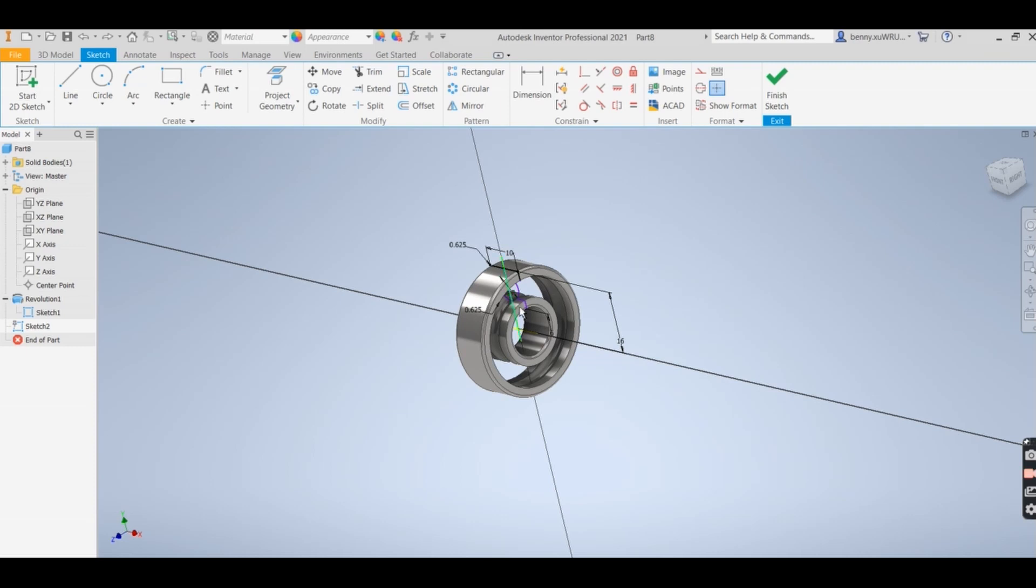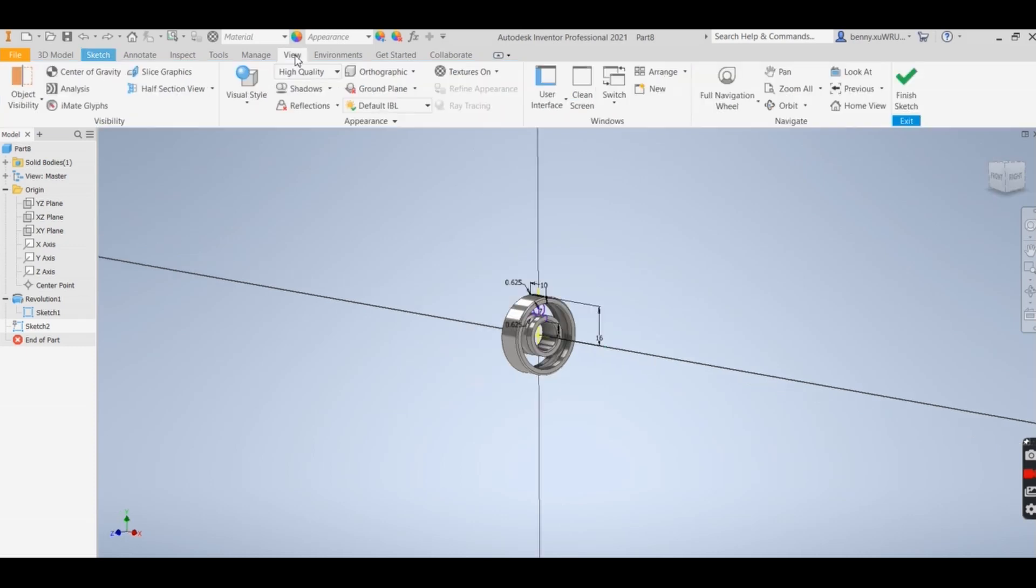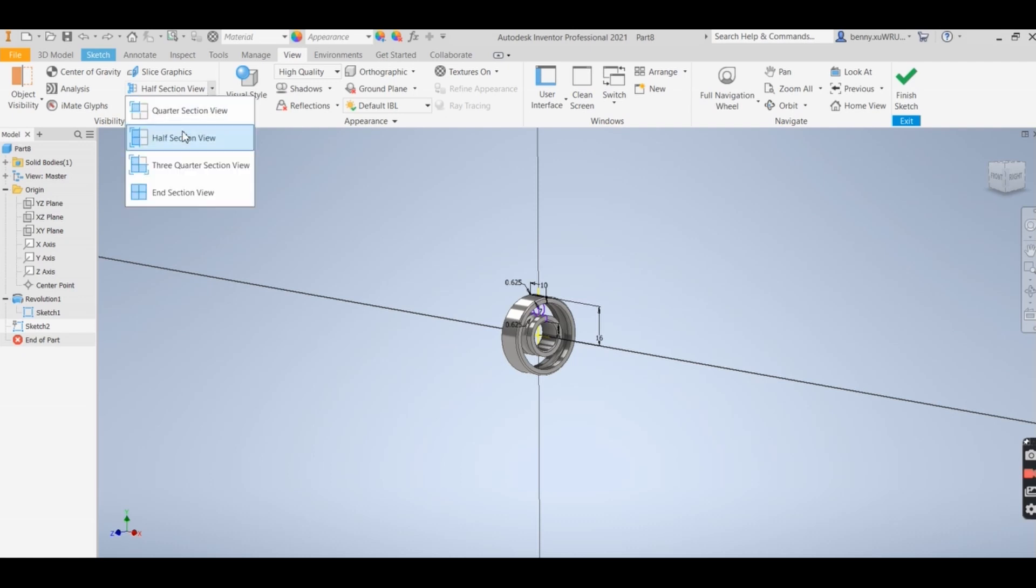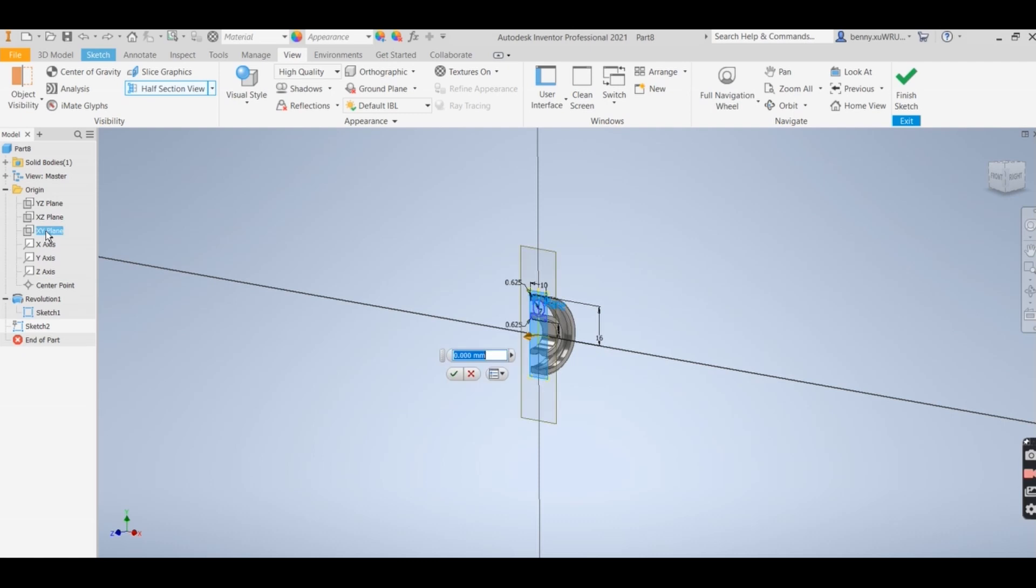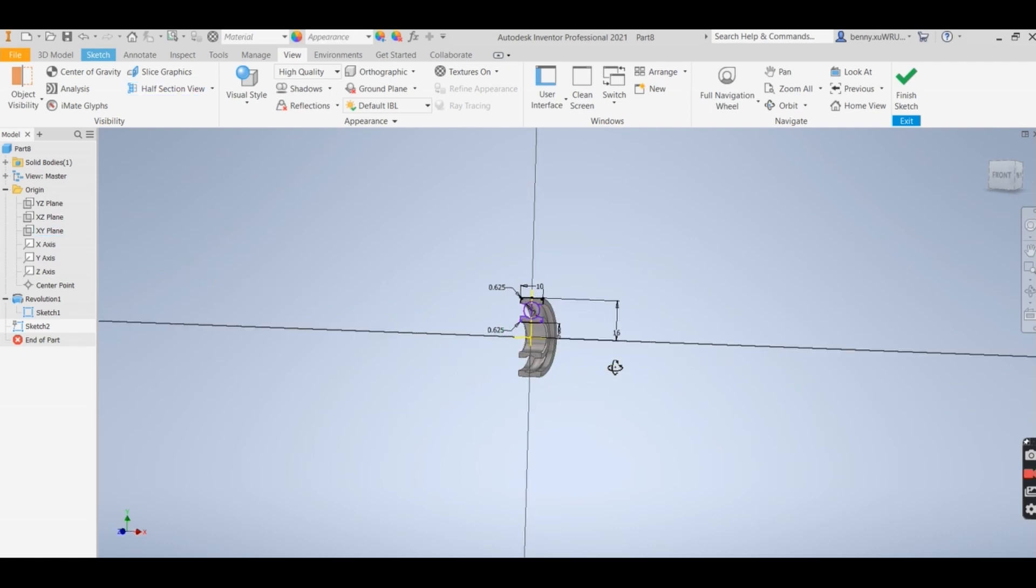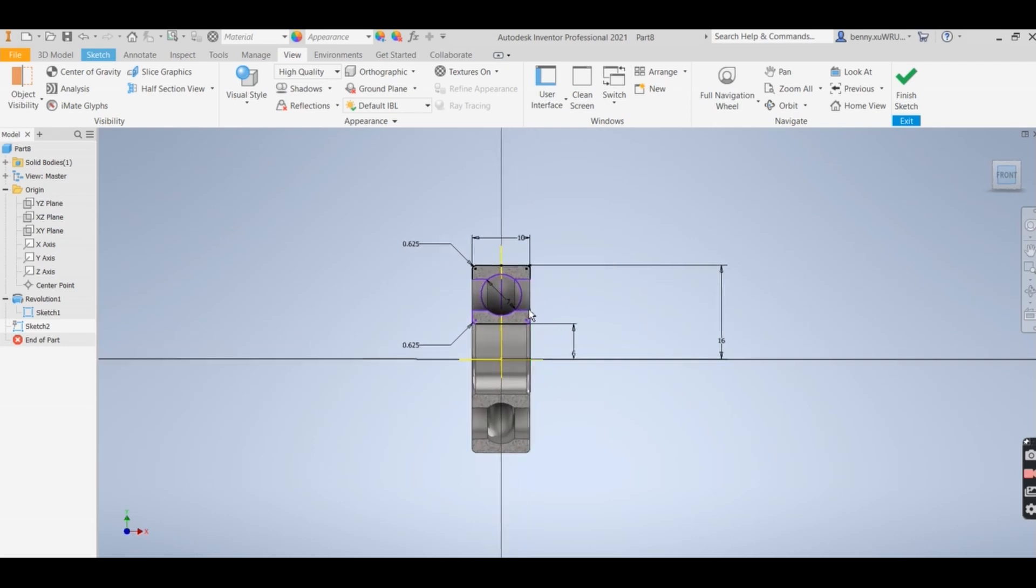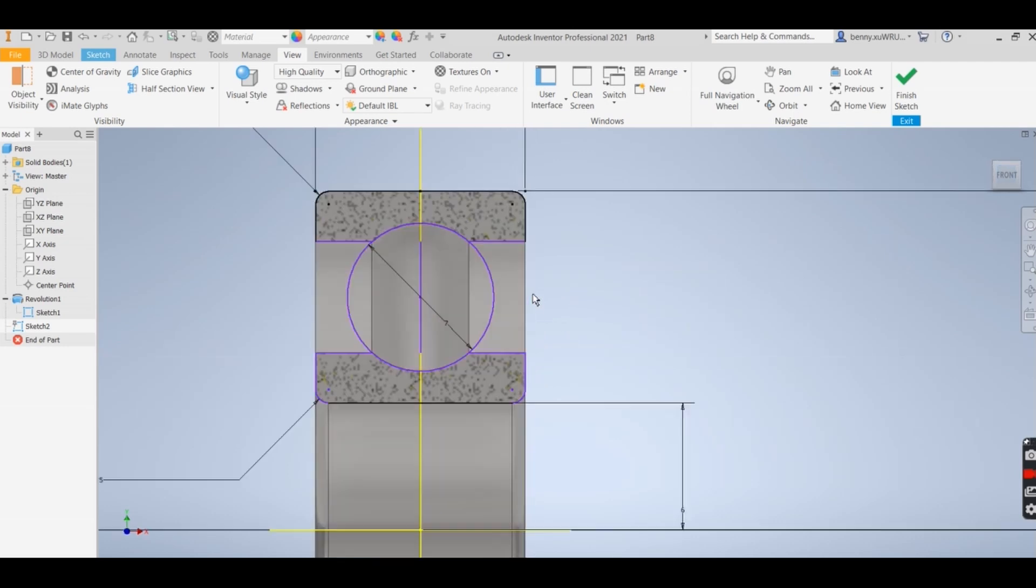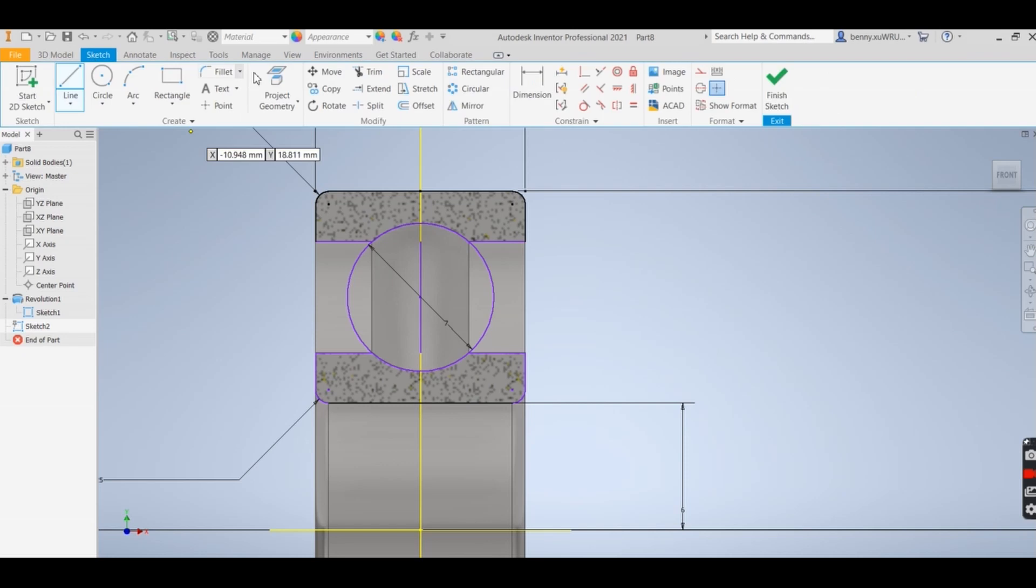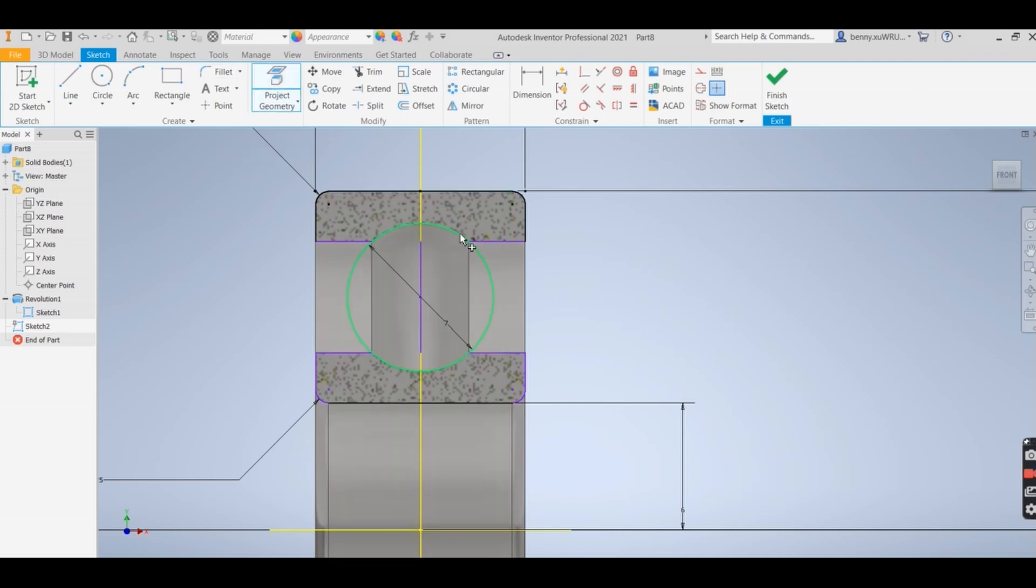Okay, what I'm trying to do now is cutting this section in half. Go to view and I select half section view. And then I go to X and Y and give a tick.